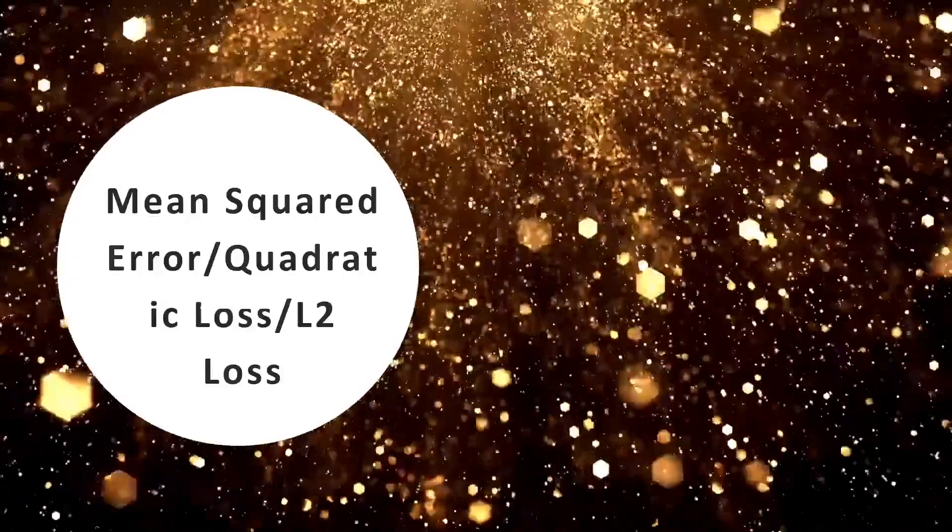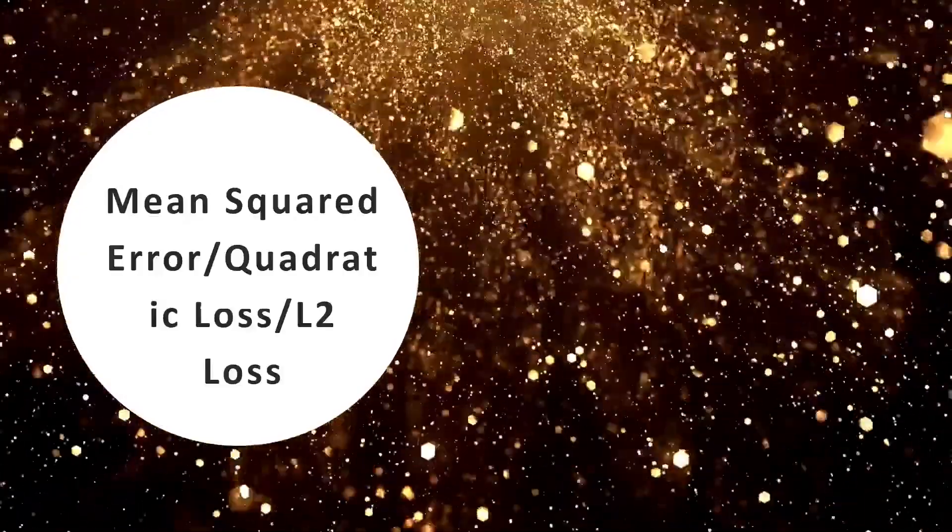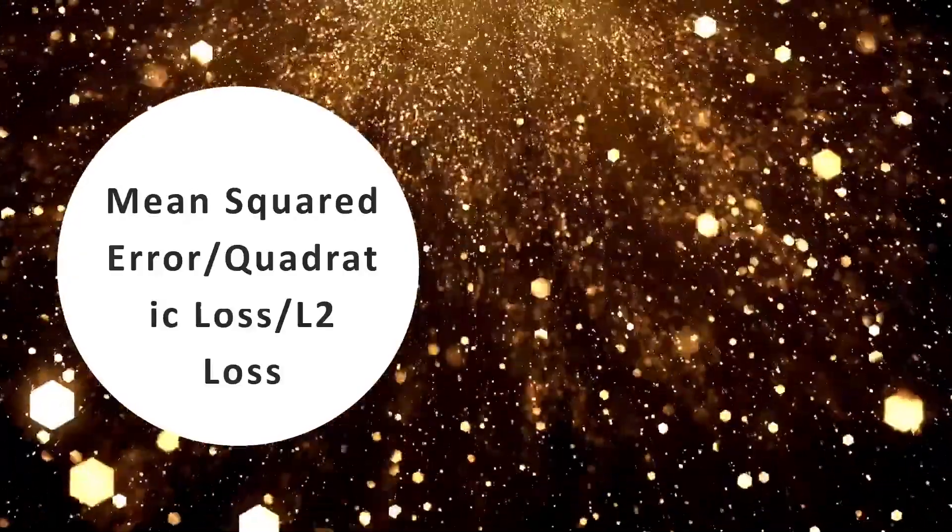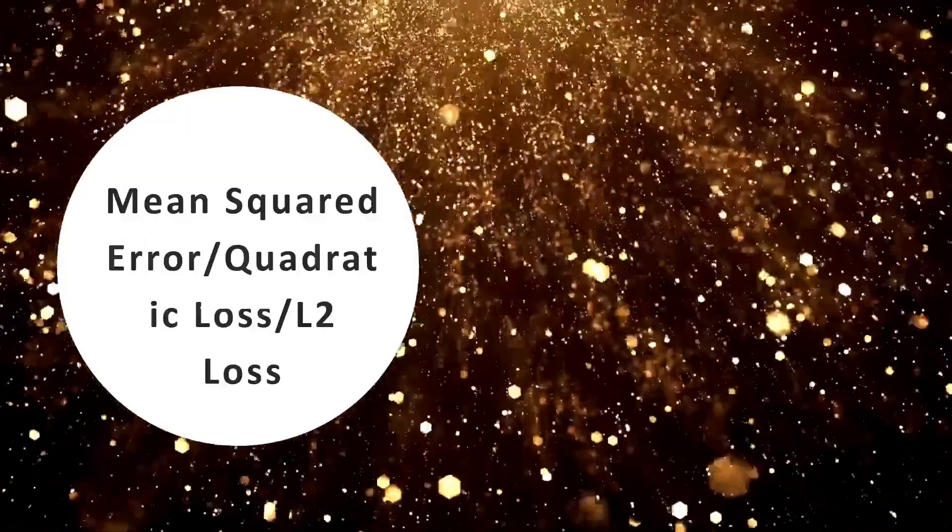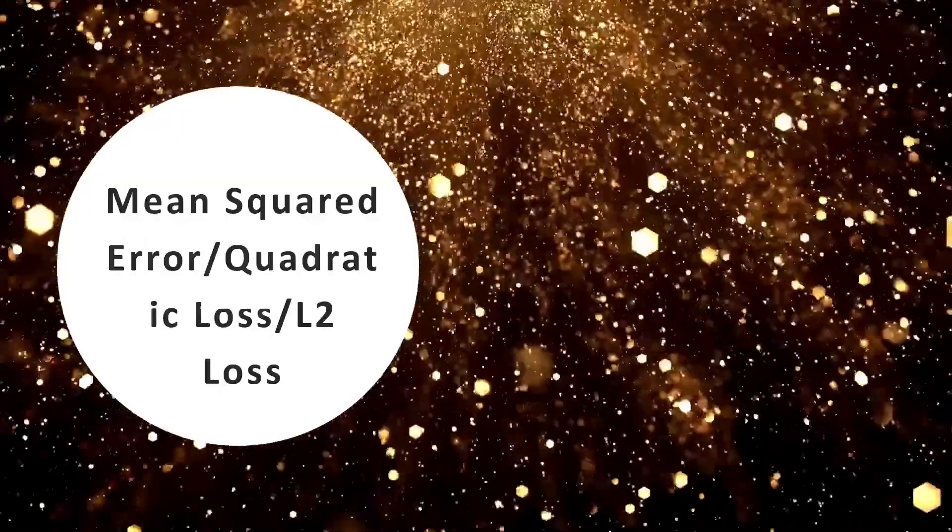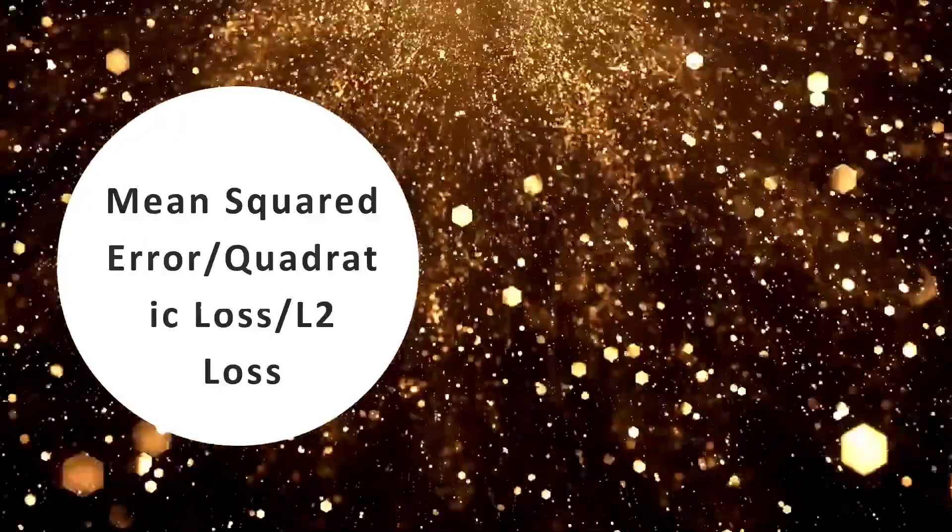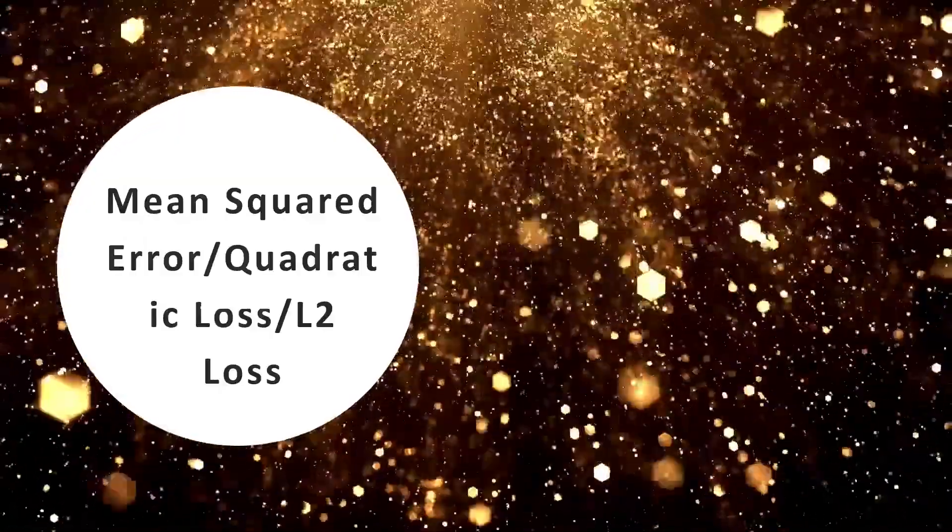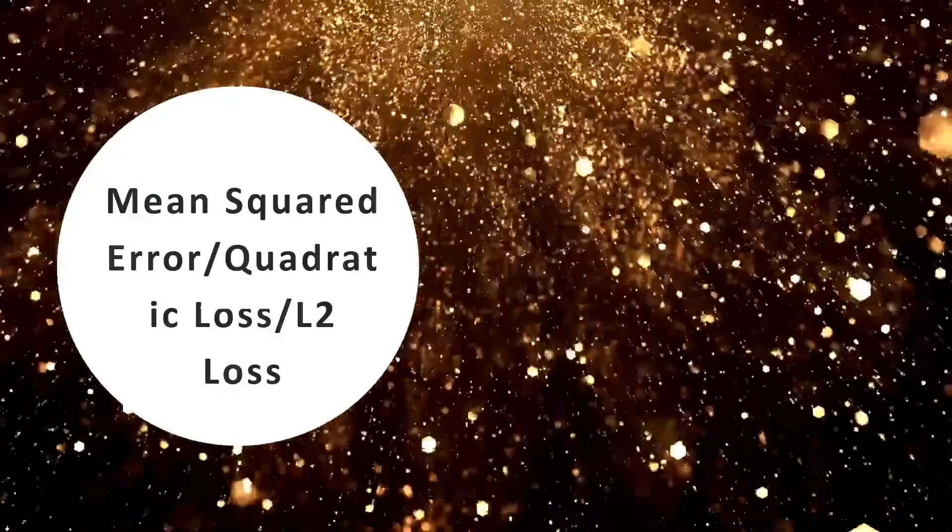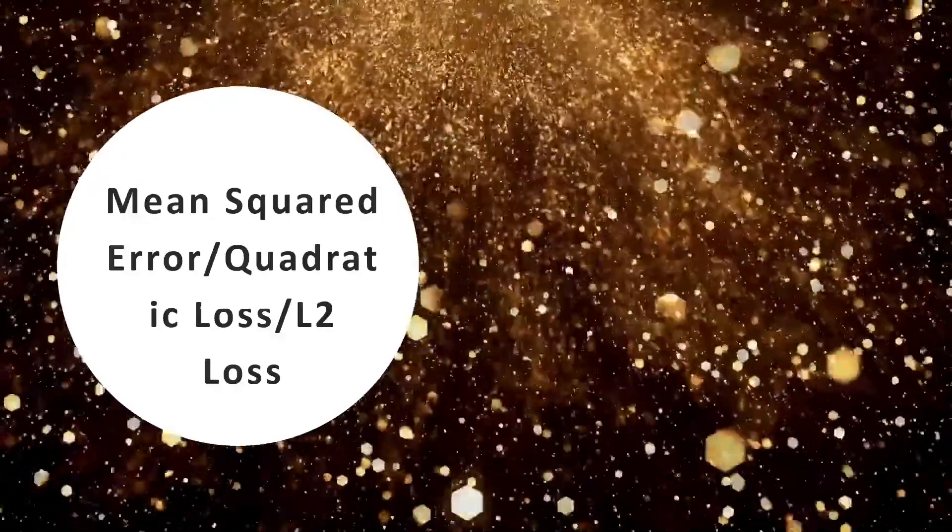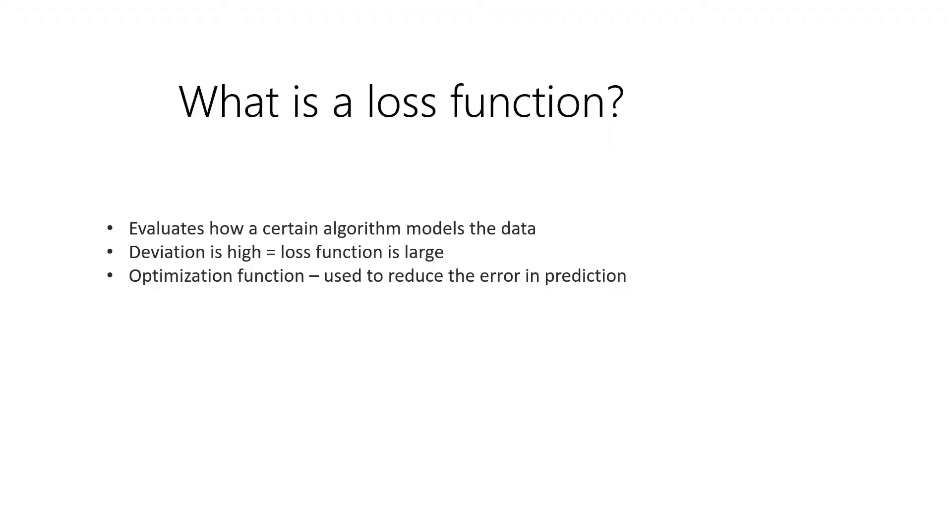For this lesson, we're going to have the mean squared error or what we call the quadratic loss or L2 loss, which is used for a regression algorithm. So without much ado, let's go to this one.